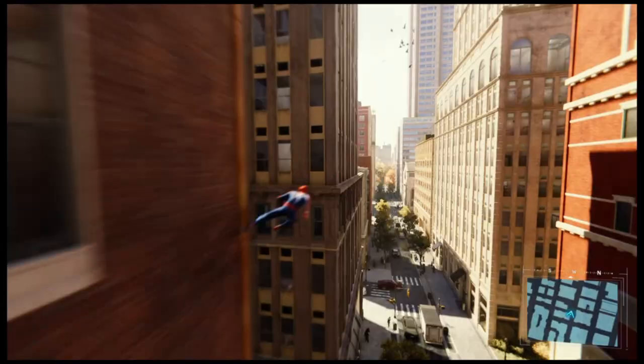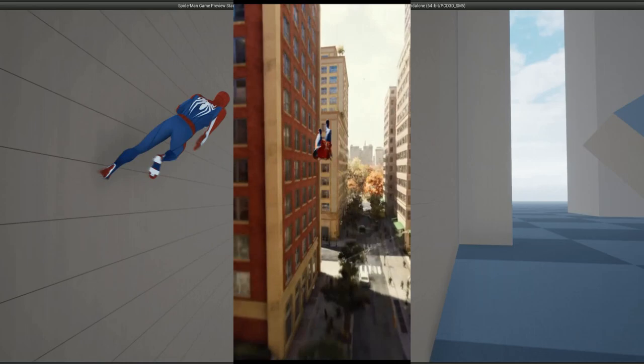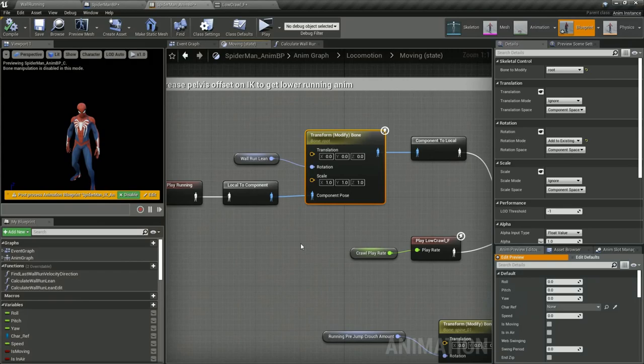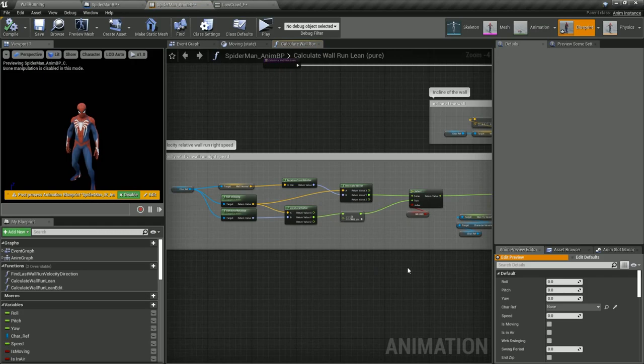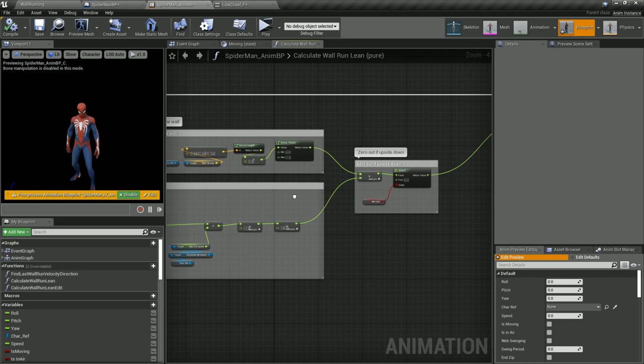I also added some dynamic lean to the wall running animation to simulate the effect of gravity on his pose by using the transform modify bone node on the character's root bone. To calculate this amount I used a simple function inside the animation blueprint which first finds our speed in the right direction relative to the wall and then uses this to scale a lean rotation variable which adds rotation to the character.